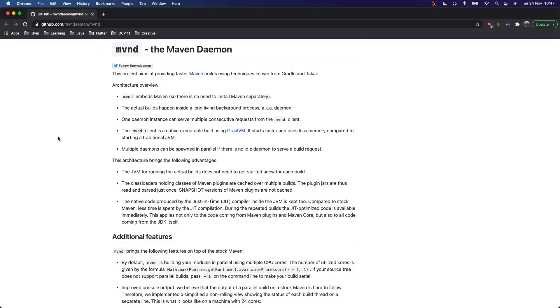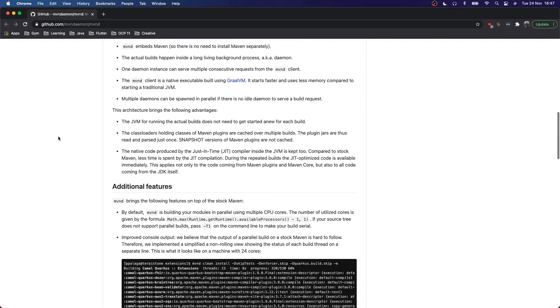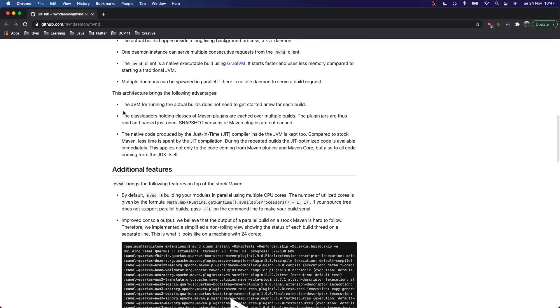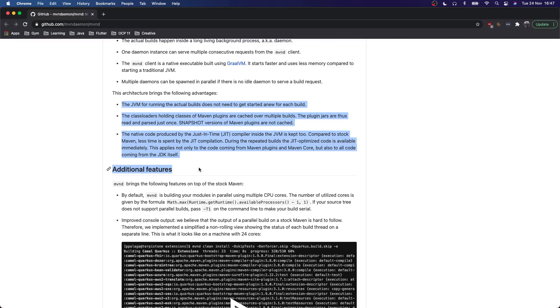Next to that it starts faster, it only has to start once for each Daemon and not for each build. There are some additional features down here like Maven plugins being cached and Maven D by default using multiple CPU cores in parallel, but you can read all of that here. Just know that it's fast.